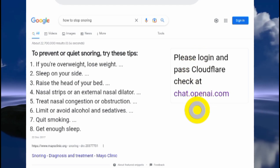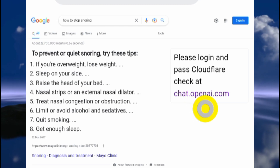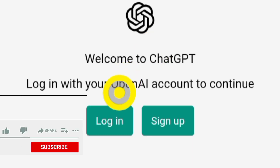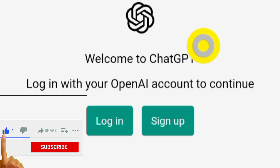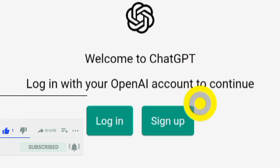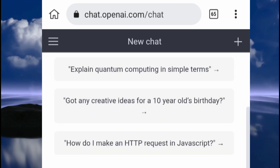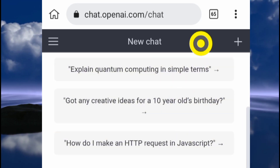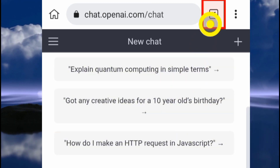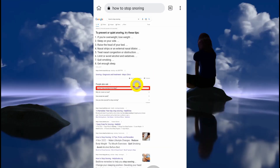To solve this problem, go to chat.openai.com. If you have an account, click the login button. If you don't have an account, click the sign-up button to create one. Once you're logged in, you're good to go.